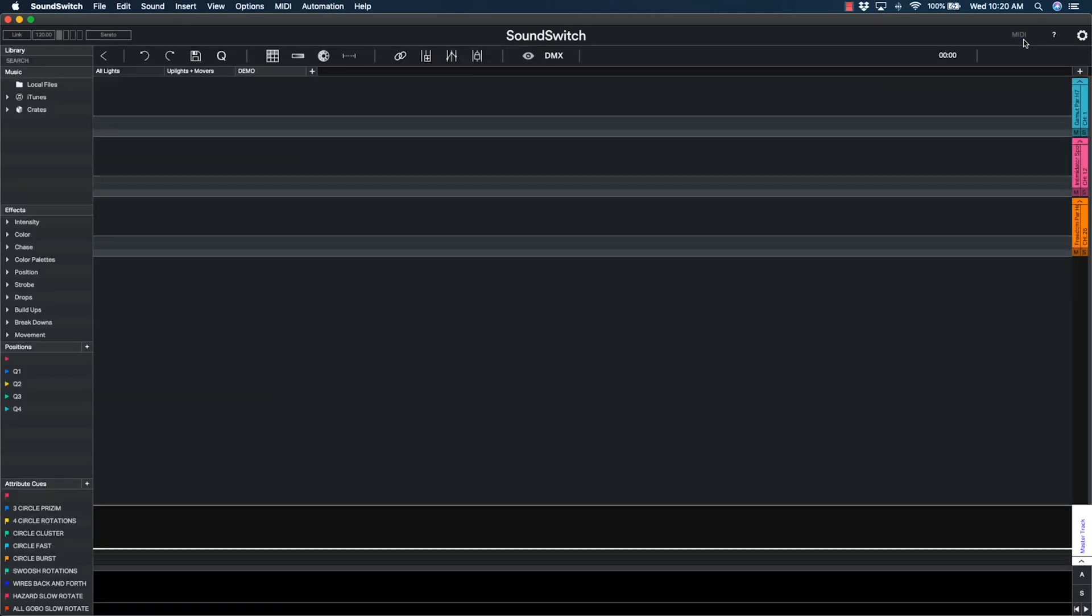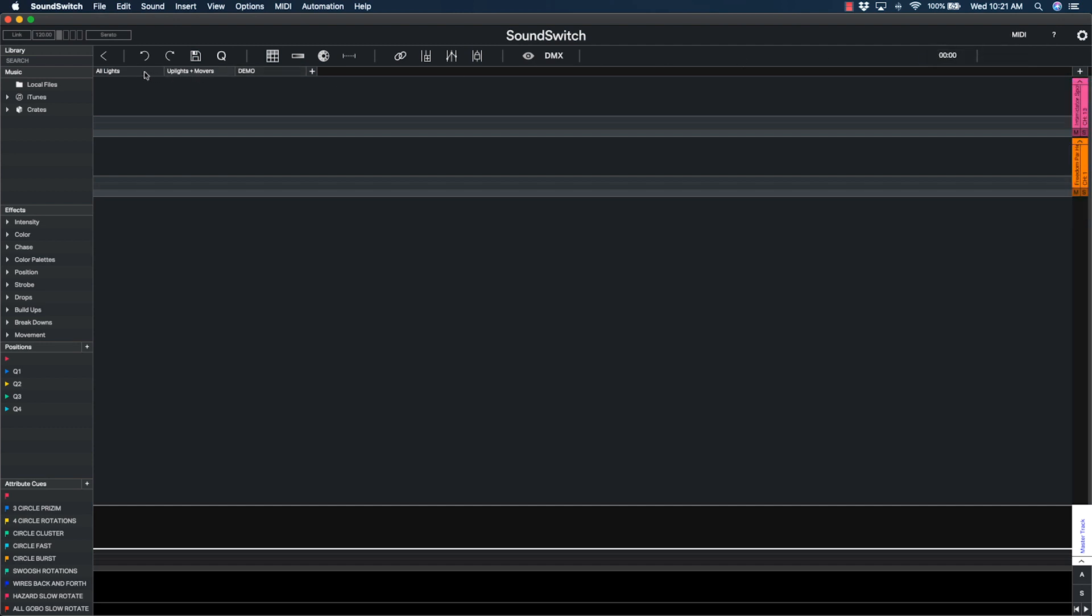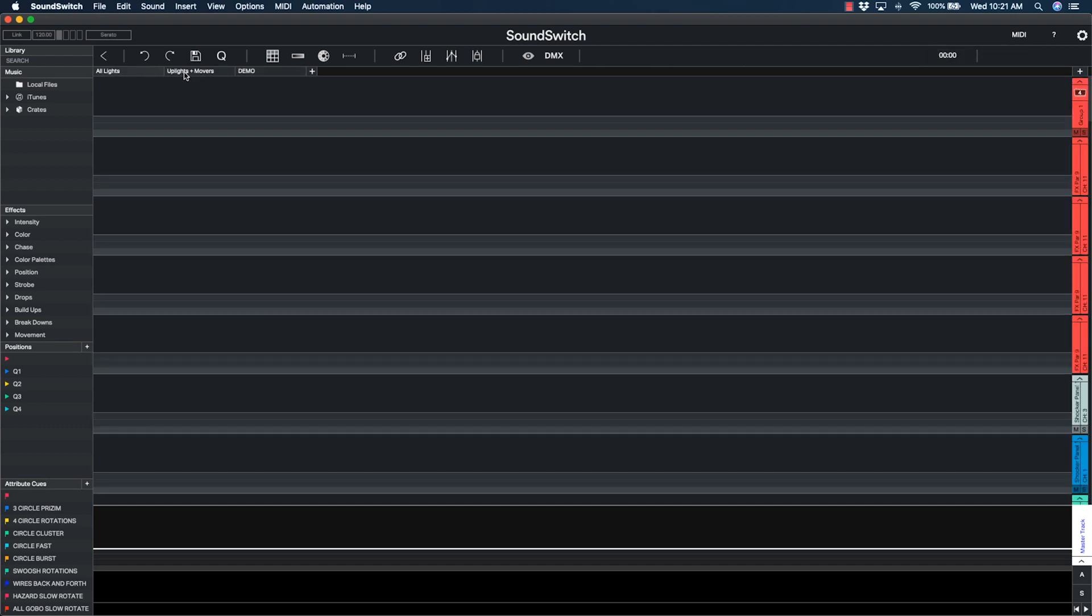It's worth mentioning that all the previous steps are only necessary the first time you configure SoundSwitch. All of the preferences, venues, and fixture assignments will be recalled each time you open SoundSwitch thereafter.